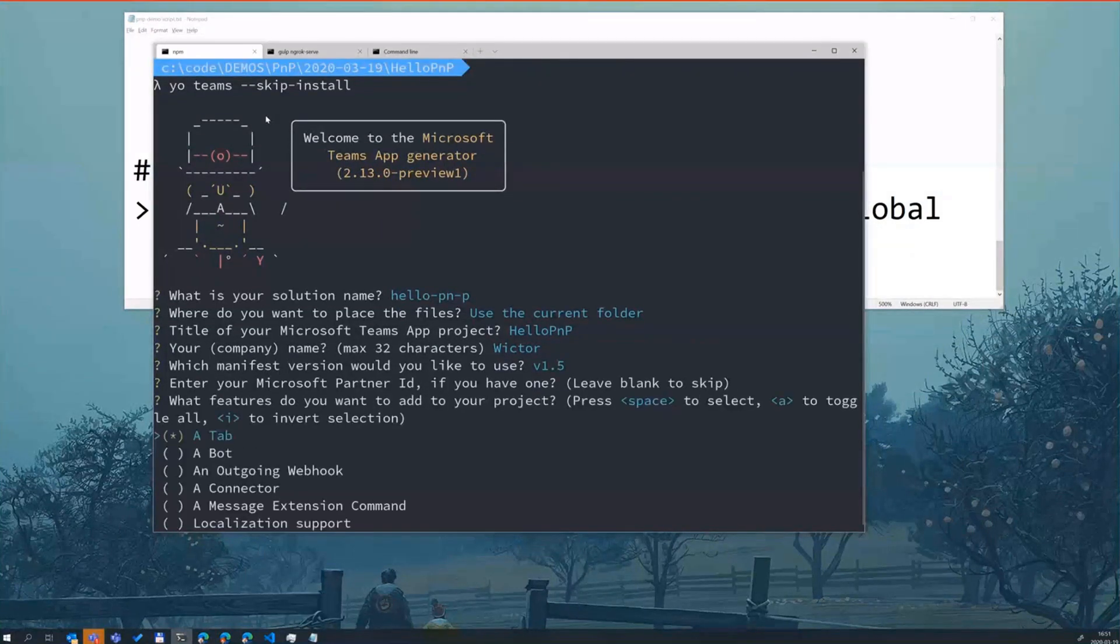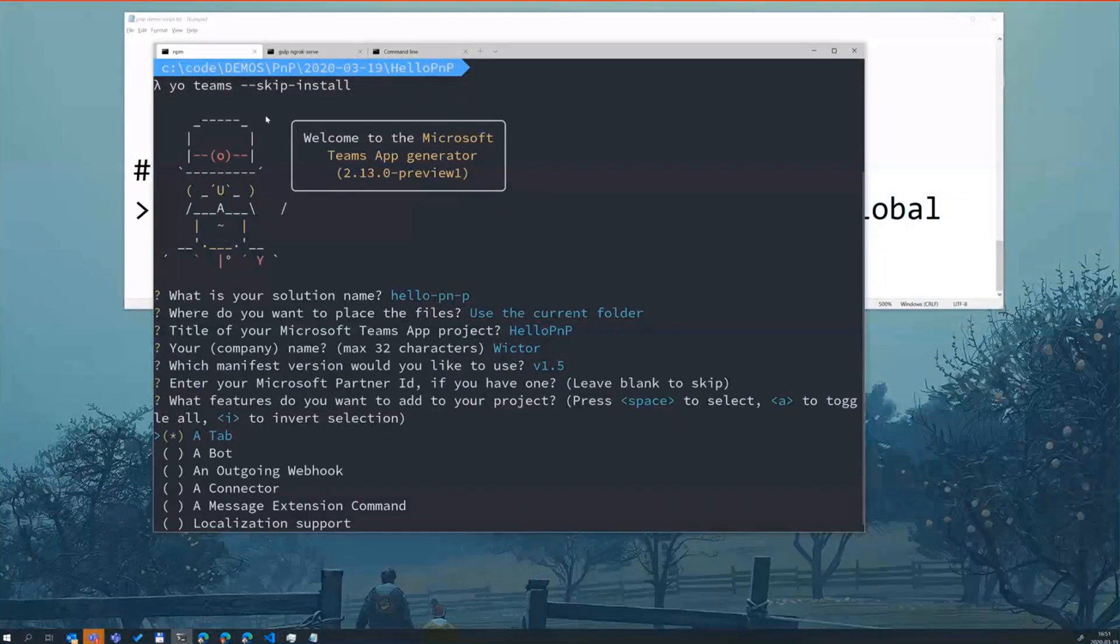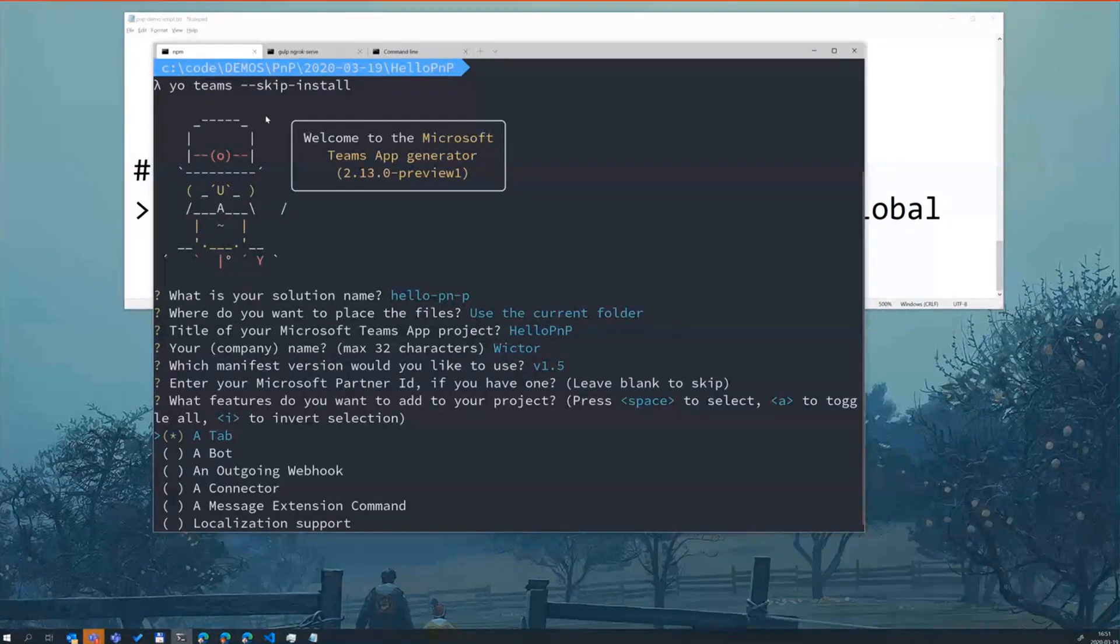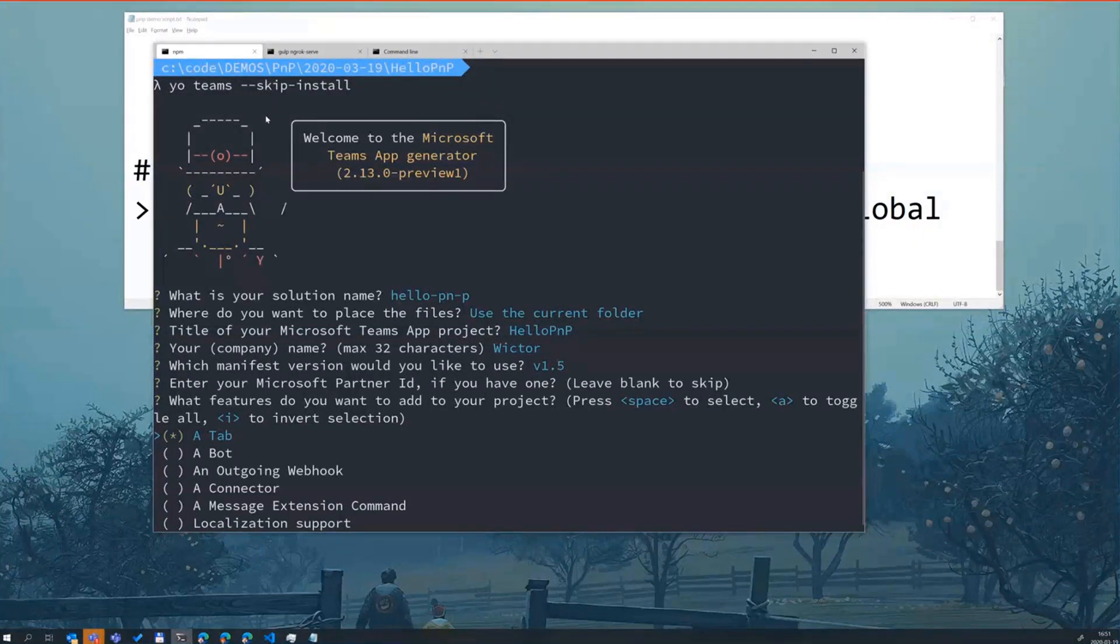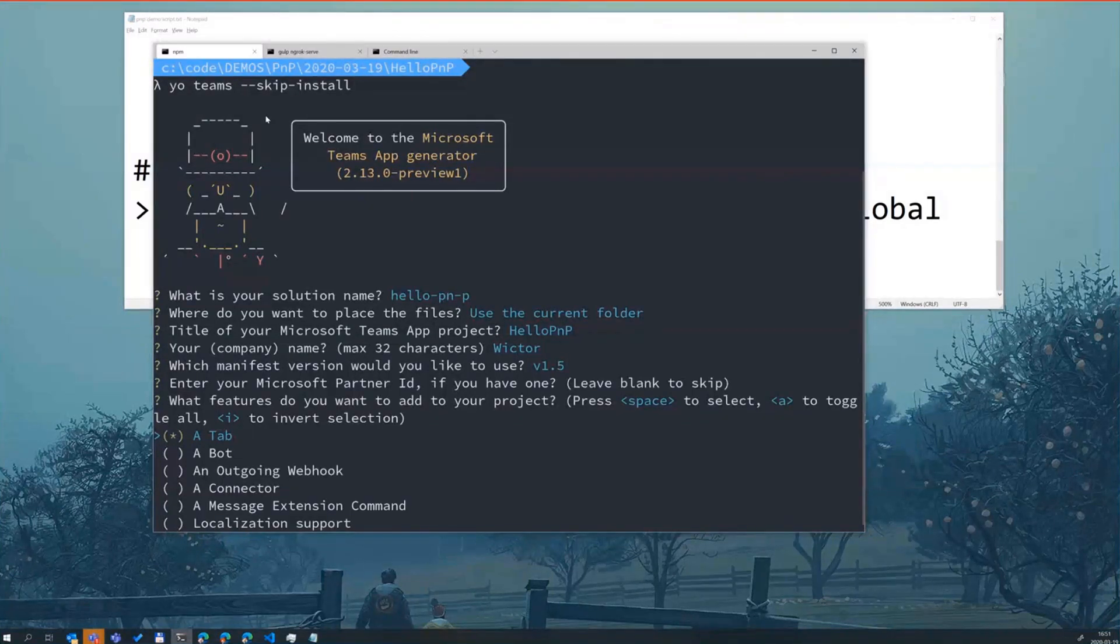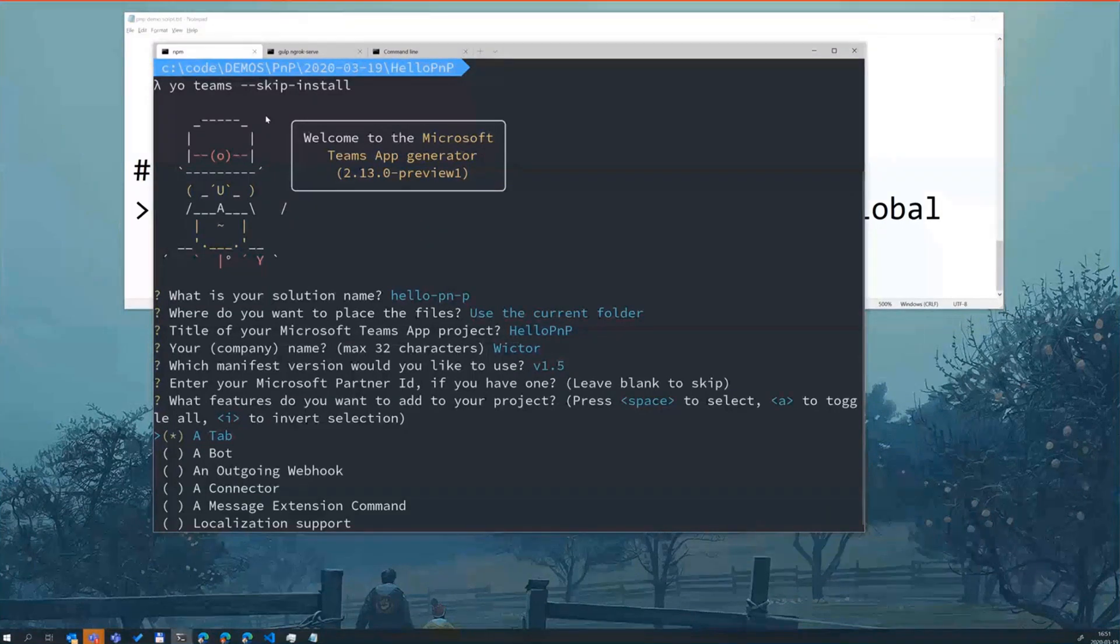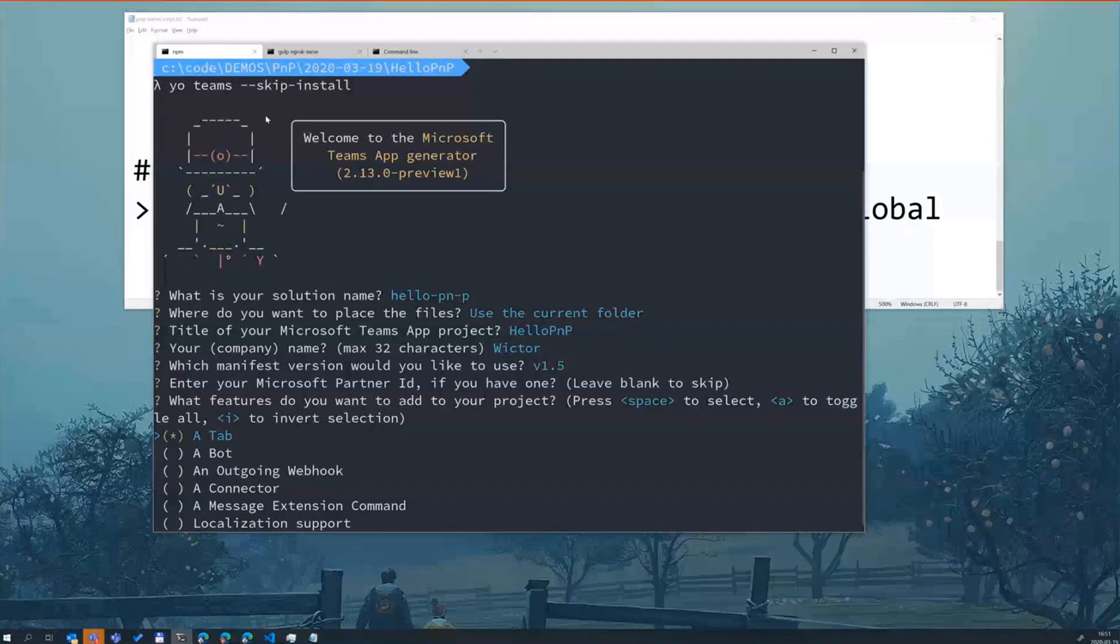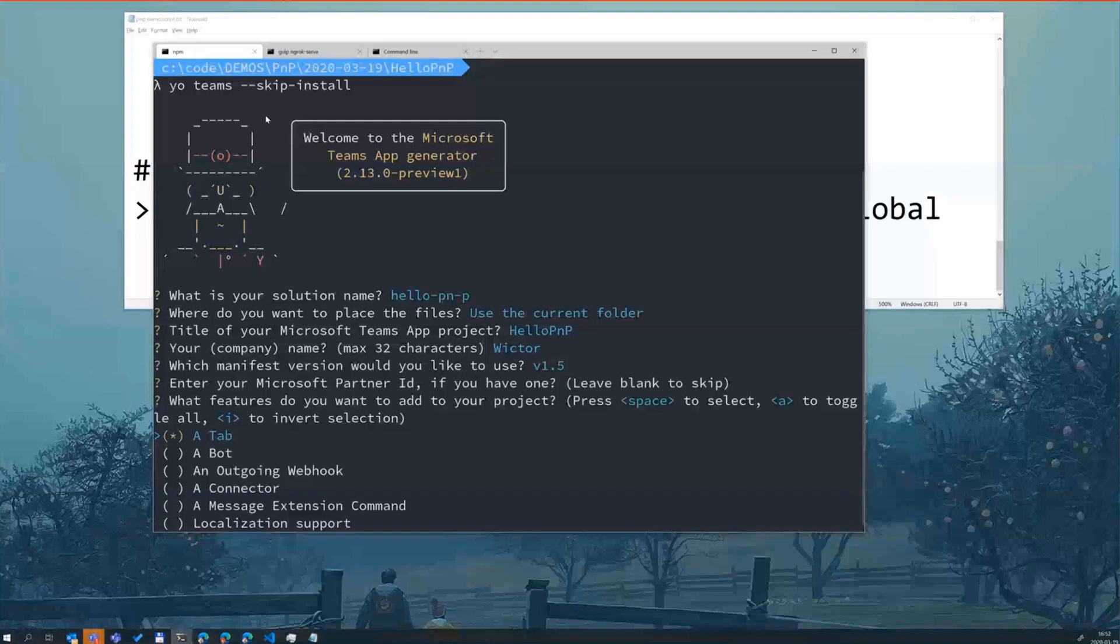There's some other questions here and we're not going to walk you through all of them. This is the most important question. This asks you for what kind of things do you want to add to your applications. So we have, as I mentioned, we have tabs, we have bots, we have outgoing webhooks, we have connectors, we have messaging extensions, and we also have localization support. So this is up to you to pick and choose what you want to add. But also the generators are built in such a way you can actually run it again. If say, assume you added a tab, but you want to add a bot later or a messaging extension later or a tab later, you can actually run it again.